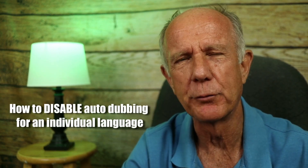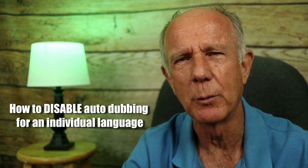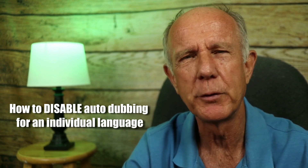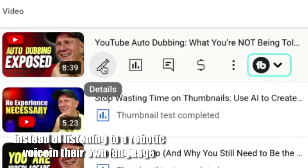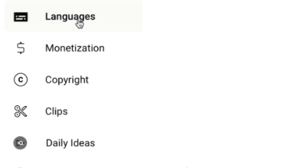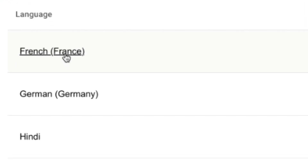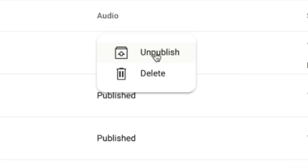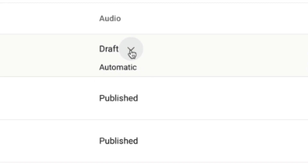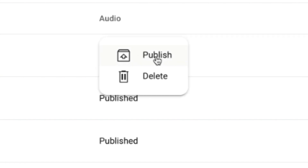Here's how to disable autodubbing for an individual language for an individual video if you're the owner of your channel. Select your video in YouTube Studio and click on the details icon. Click on Languages. Select the language you want to remove. Under Audio, click Published, then click Unpublish. This will change it to draft, and if you want to republish it at a later time, just click on the dropdown and click Publish.